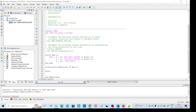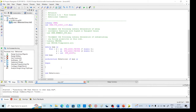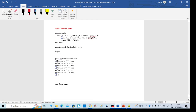Here we need to write our required code. This is the code for an 8-to-1 MUX. Here you can see: y equals d0 — that is, output y equals data line d0 when s equals 0 0 0.